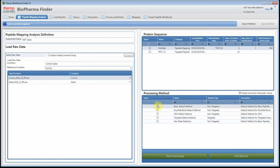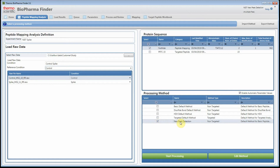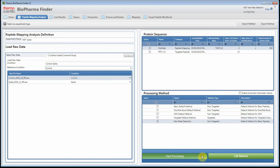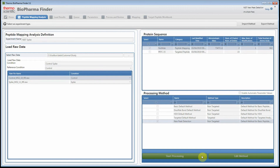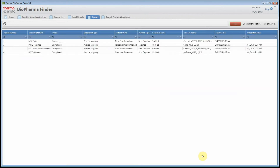I would normally pick the basic default method and go in to edit the parameters, but for time's sake I've already done that. So I'm going to pick the new peak detection method, uncheck this option, and add this to the queue.